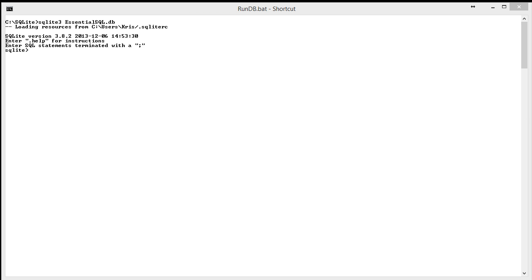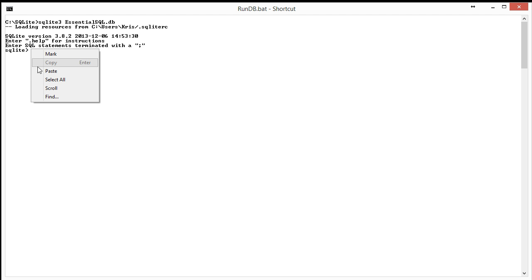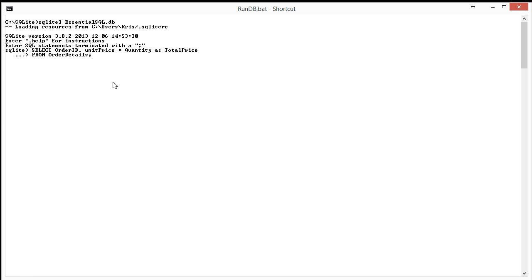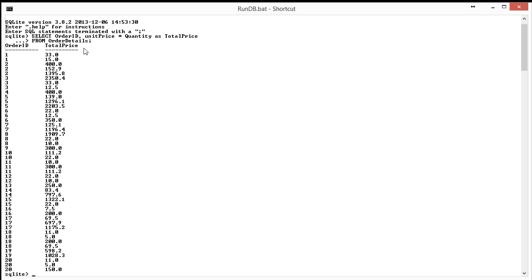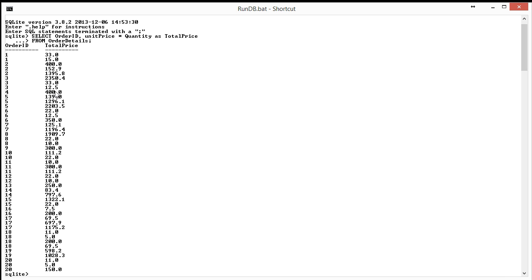All right, before we start, I want to show you some detail records from order details that we're going to be using in our examples. What I've done here is I've output the total price for all the order detail records in the system, and I did this just so you get a sense that there are multiple records per order ID, and that's really all at this point that you need to see.